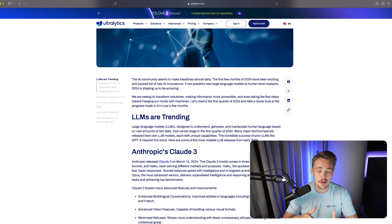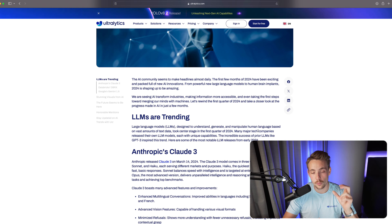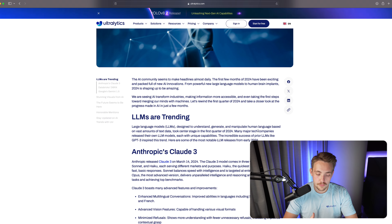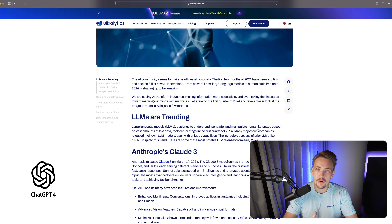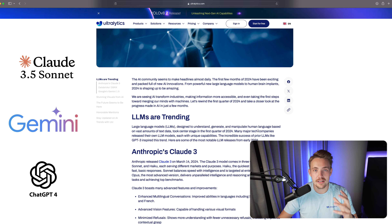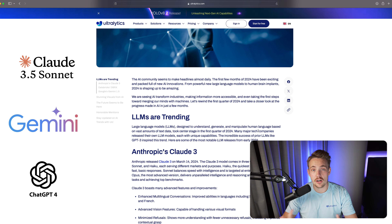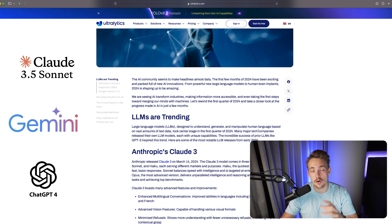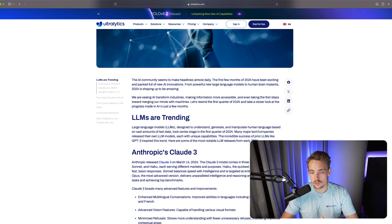First of all, we're going to talk about the large language models out there and which are the trending ones. We have models from OpenAI, Google, Anthropic, and so on. Right now, the state-of-the-art model is the Claude 3.5 Sonnet model from Anthropic.